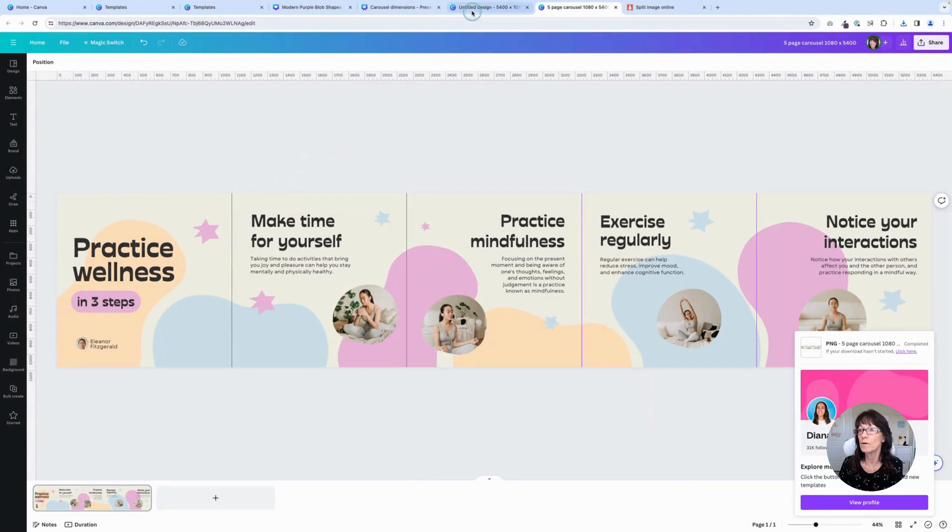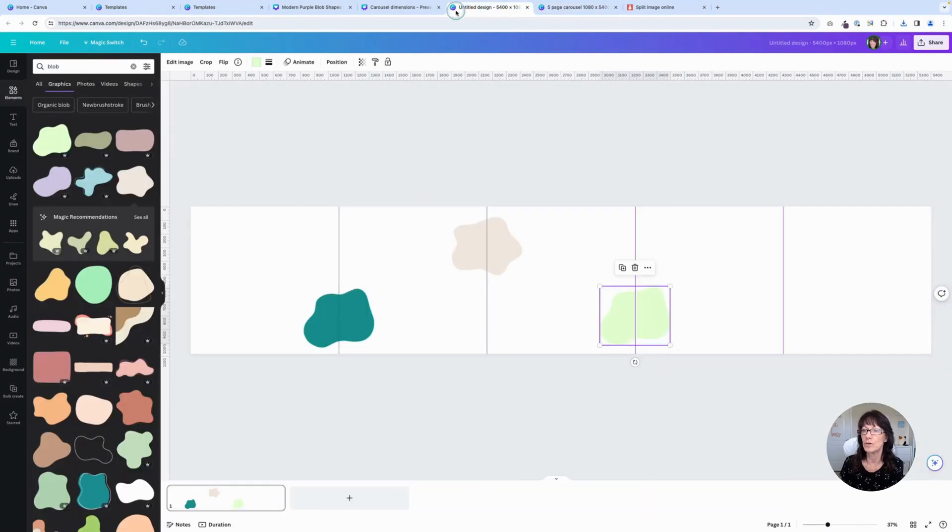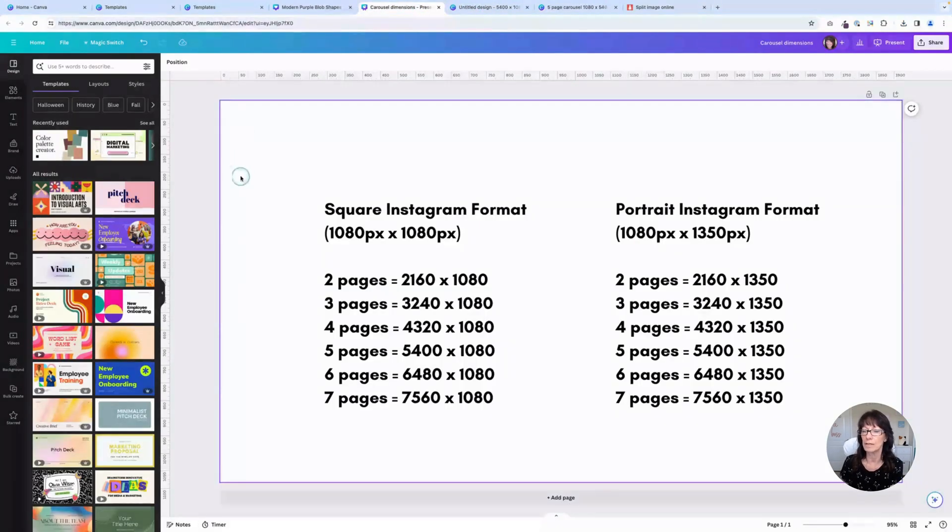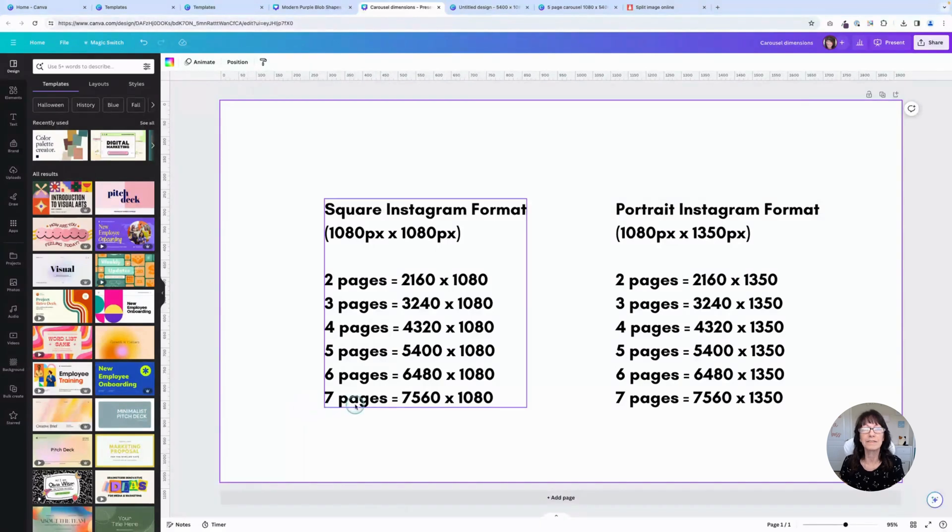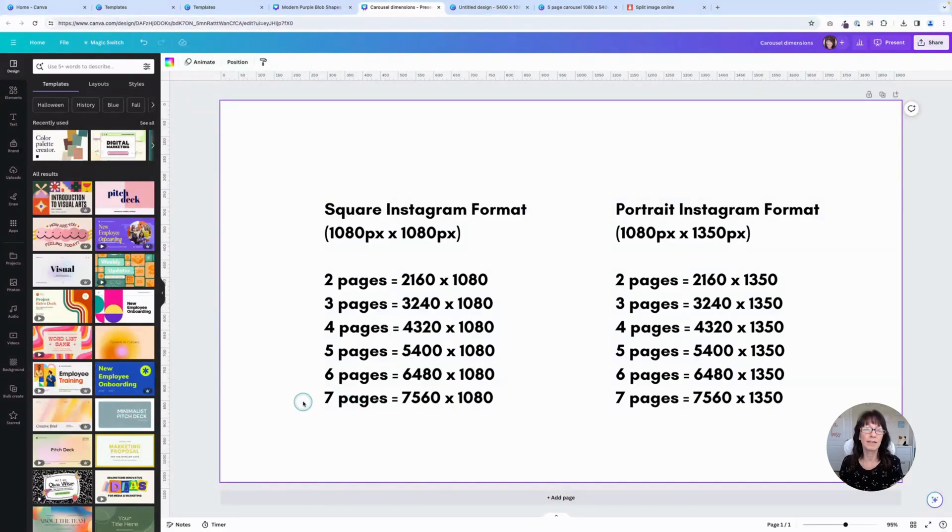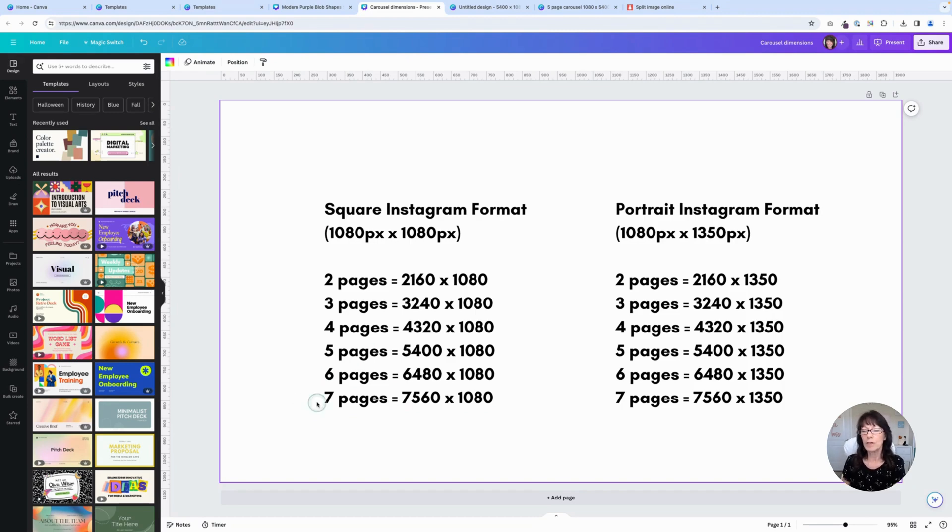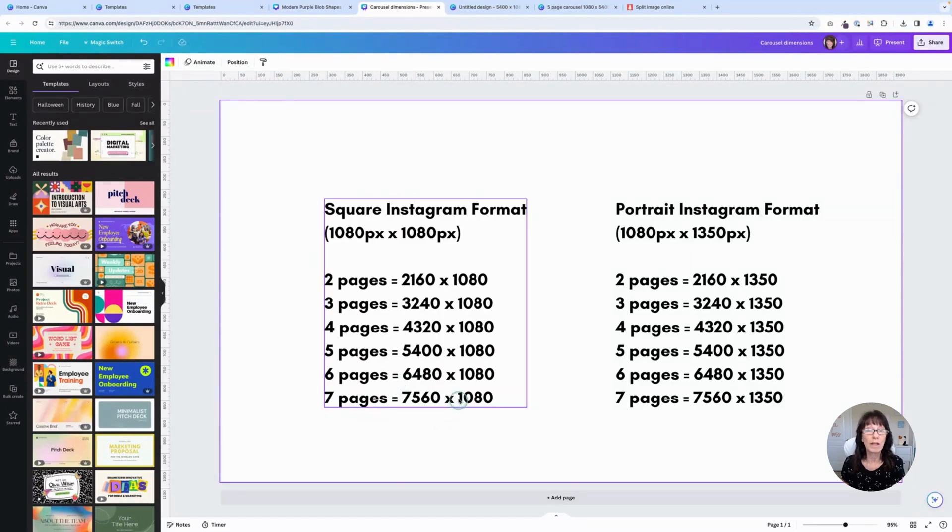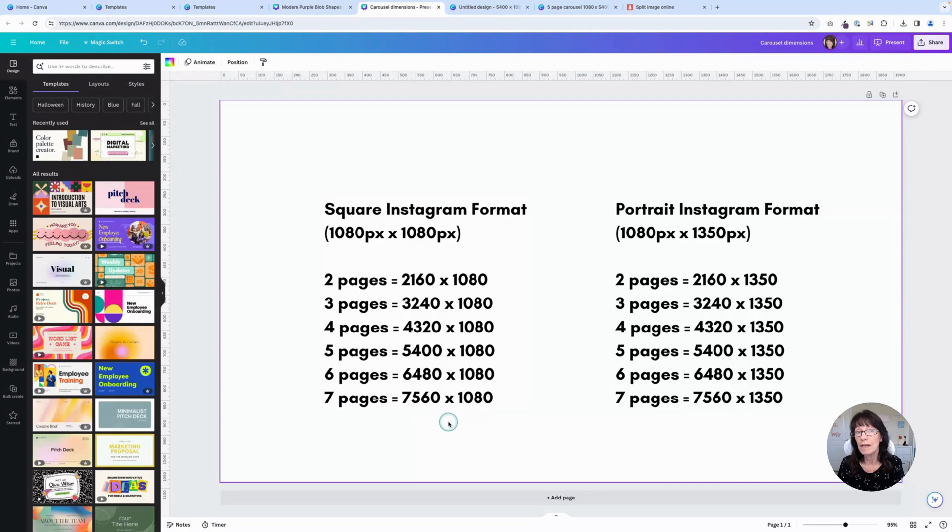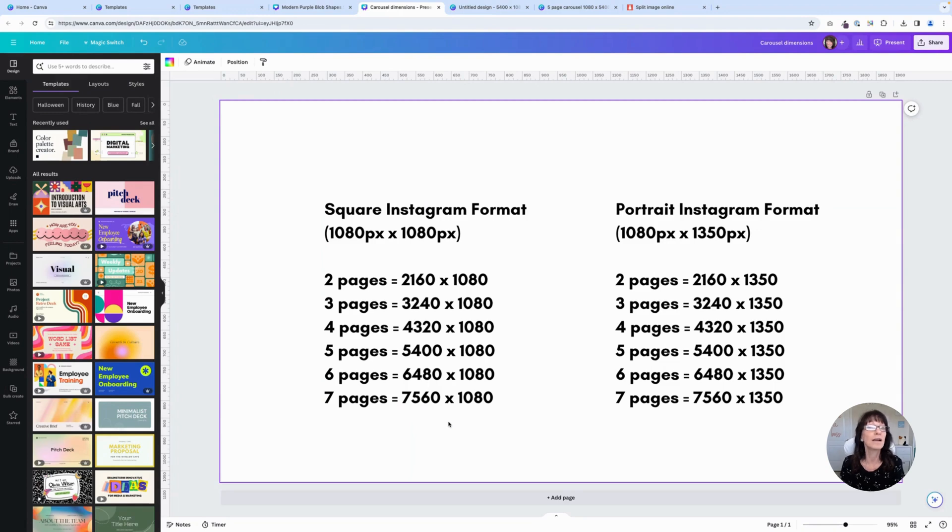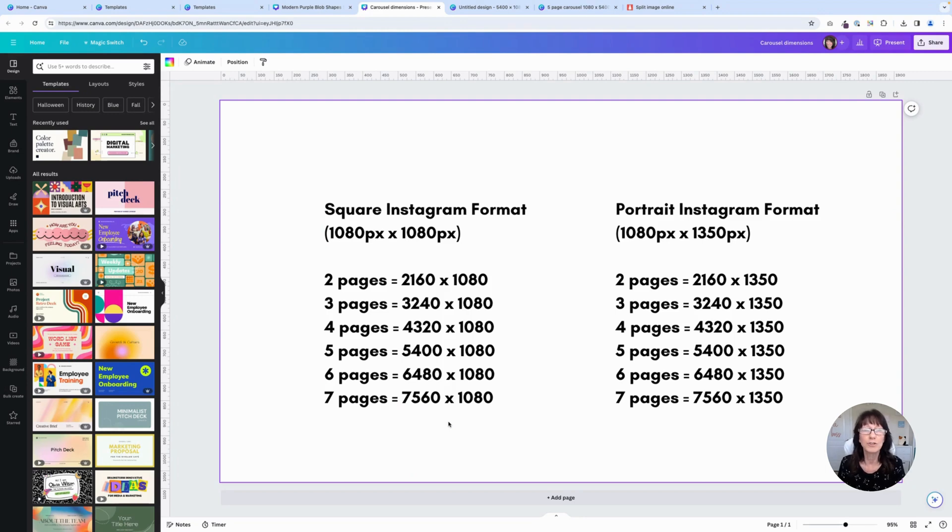There is one important thing to note. When I go back to my dimensions, you'll notice that I stopped at seven pages and that's because Canva has a limitation on how large you can make your designs. You cannot go any wider than 8,000 pixels. That's the maximum limit. So if we were to go to seven pages, our maximum width of that post would be 7560 pixels. Any more than that and Canva is going to yell at you and say, hey, you can't design anything wider than 8,000 pixels. So that's why I stopped at seven pages. But this is a really fun way to create your Instagram carousels. You can make them seamless and help create that engaging content on your Instagram account.